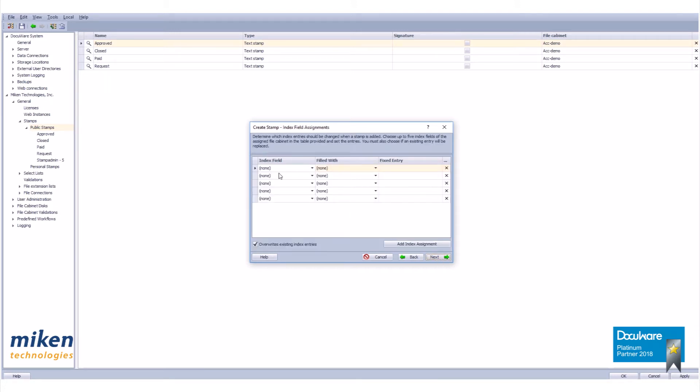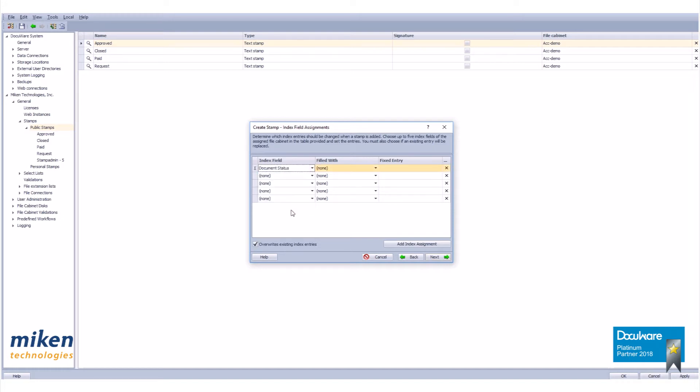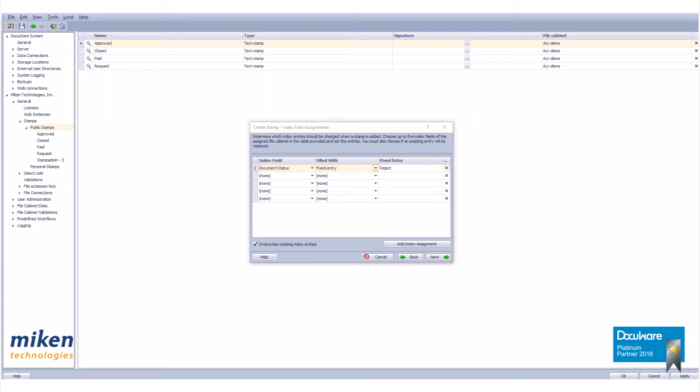Go to next. I'm going to use my document status index field. I'm going to fill it with a fixed entry of reject. When the stamp is applied the status field will be changed to reject from the current entry.